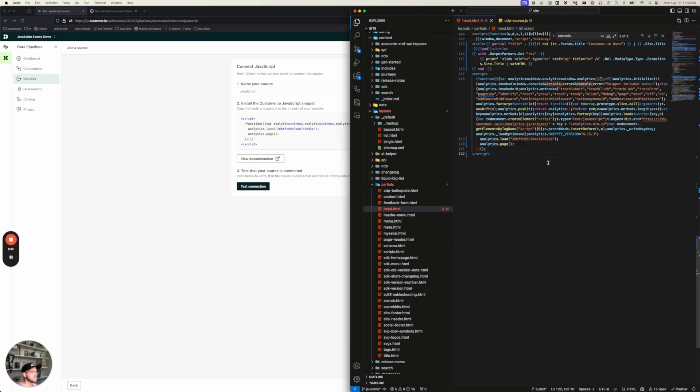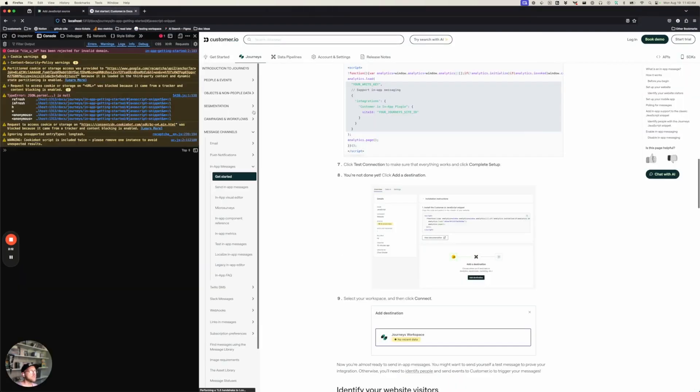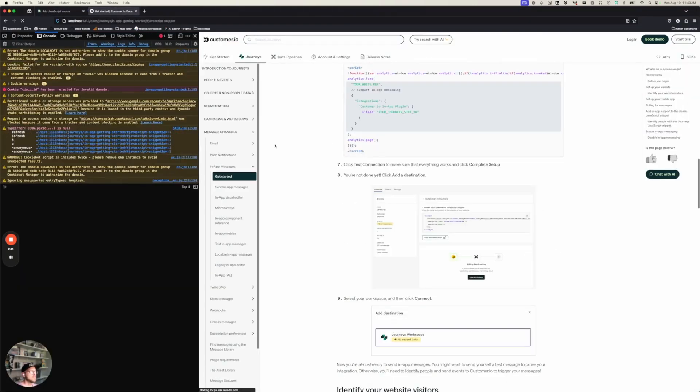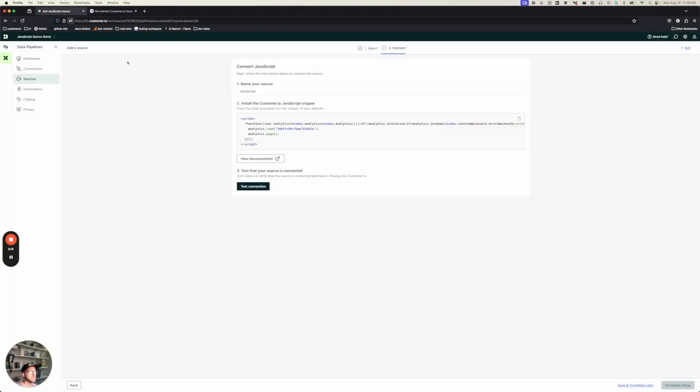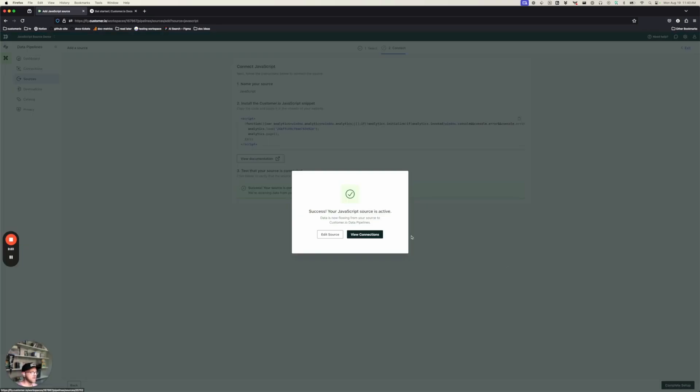So I've set this up. I'm going to save and I'm going to refresh our documentation website and click Test Connection. Hey, we've got some events coming in. So now we're almost done. I'm going to click Complete Setup, but there's one more thing that we need to do.